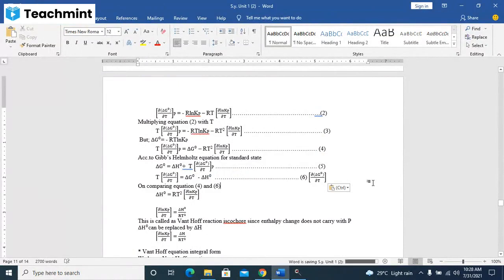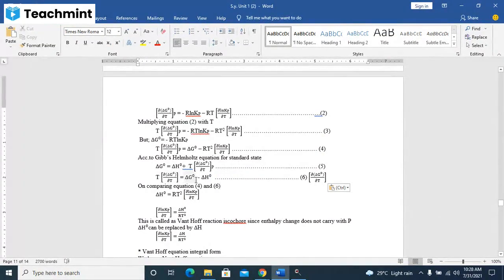After rearranging this equation, T times d(delta G0)/dT is equal to delta G0 minus delta H0. This is equation number six. On comparing equation number four and six, you will get delta H0 is equal to RT square d(ln Kp)/dT.